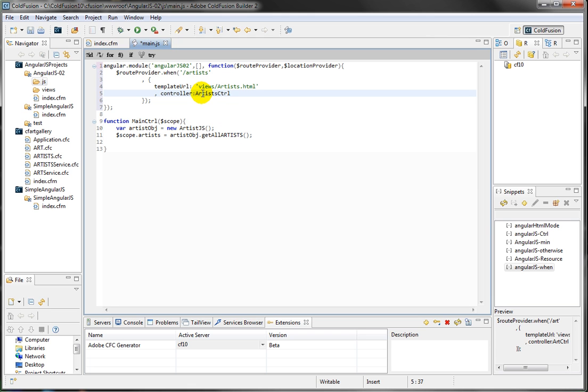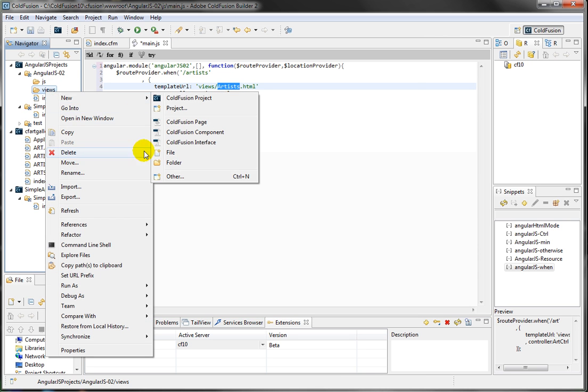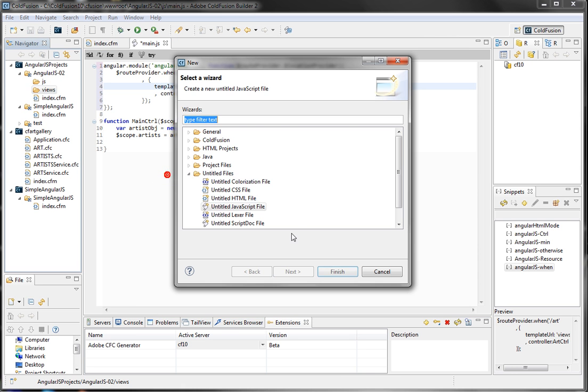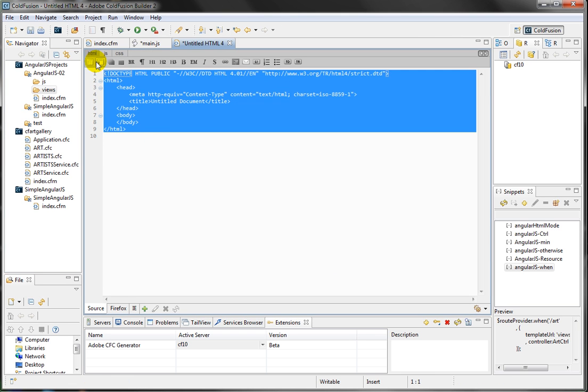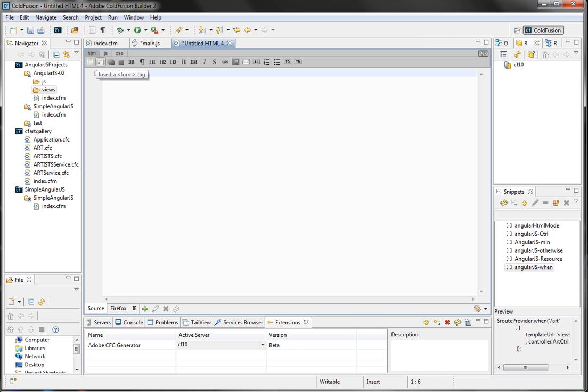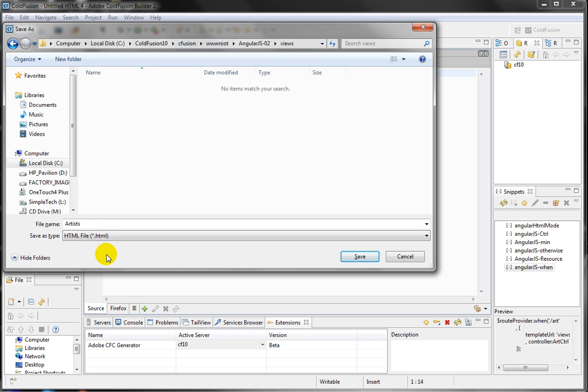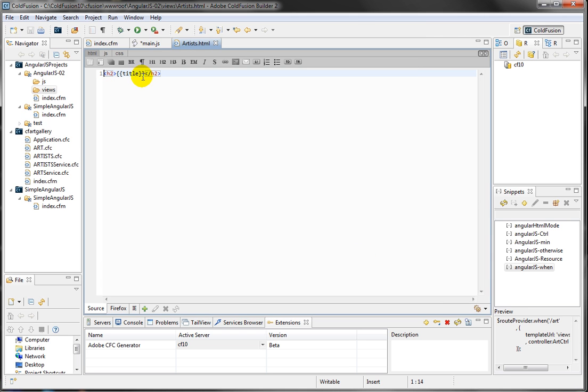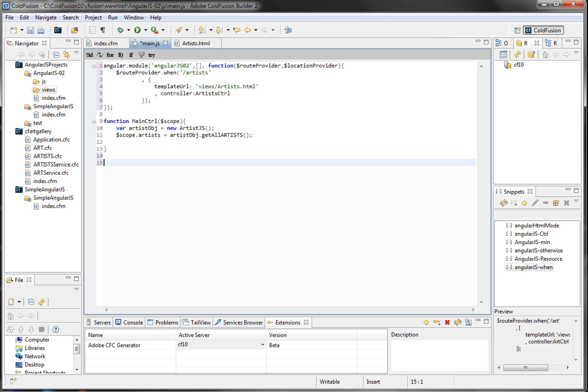go ahead and render the template artist.html, and use the controller artist controller. And I don't have the controller yet, but before I create the controller, I want to just create the artist, and I'm telling that's going to be in my views. So inside the views, I'm going to create a new HTML file. I'm going to remove this. I'm just going to put here a title. And save it as an HTML, and make sure you put it in the views folder.